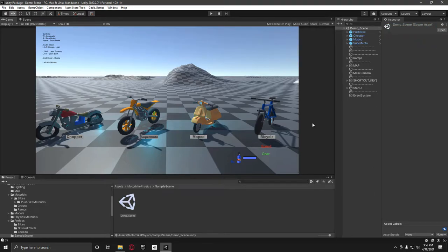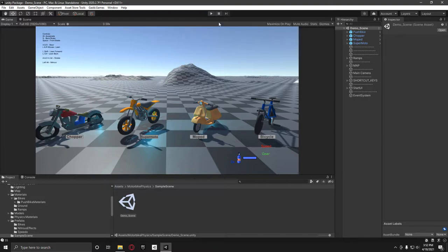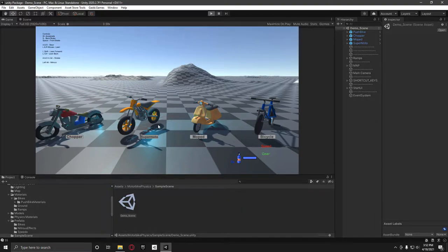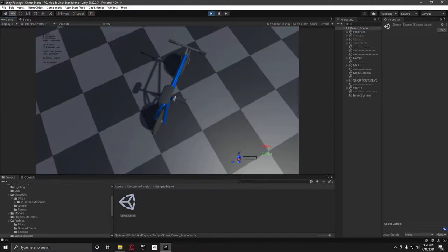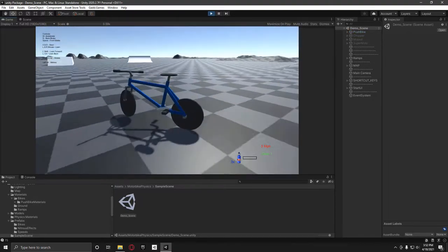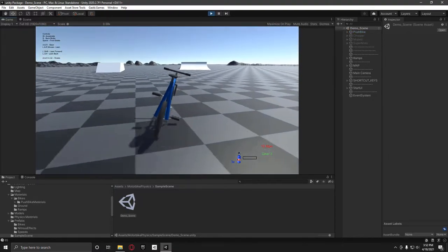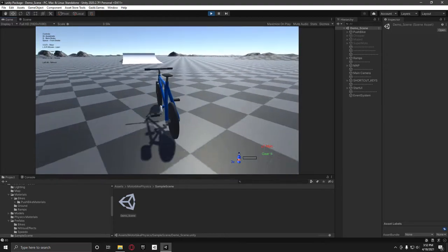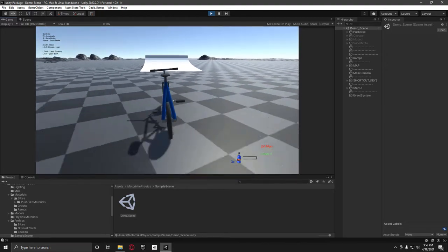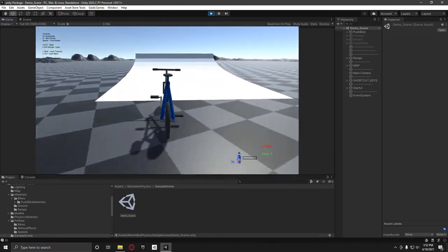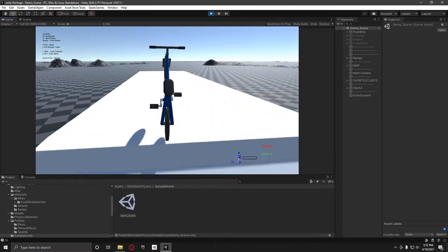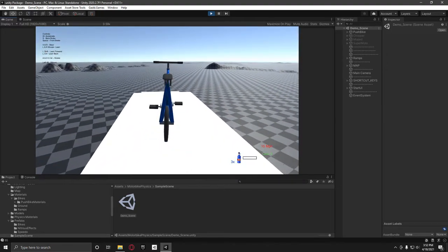Hello everyone, my name is Ged. In this video I'm going to show you how you can set up your own motorbikes and push bikes using my unity package. I'm going to show you how to set up a bicycle today, just because the motorbikes are exactly the same to set up, except there's just less stuff to do with them.